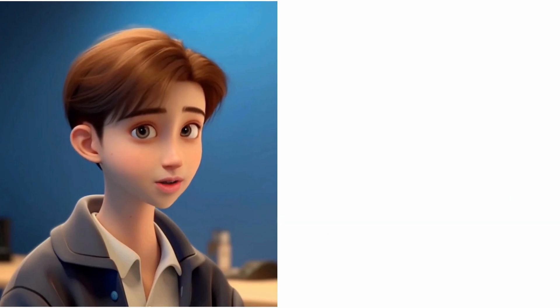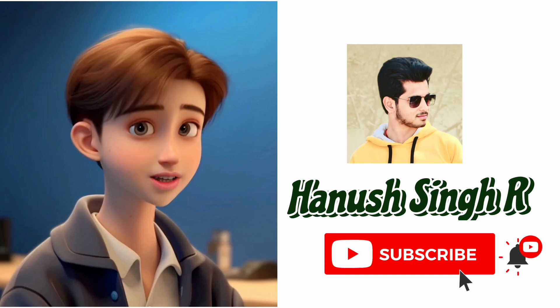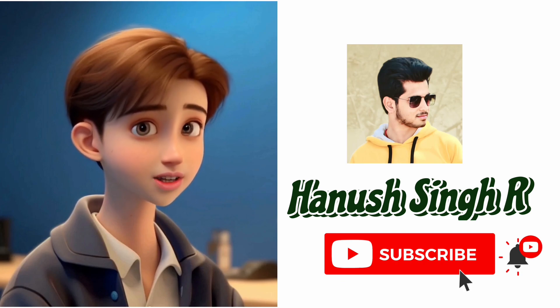If you like the content of videos, then do subscribe to Hanish Singh our channel and hit a like to this video.